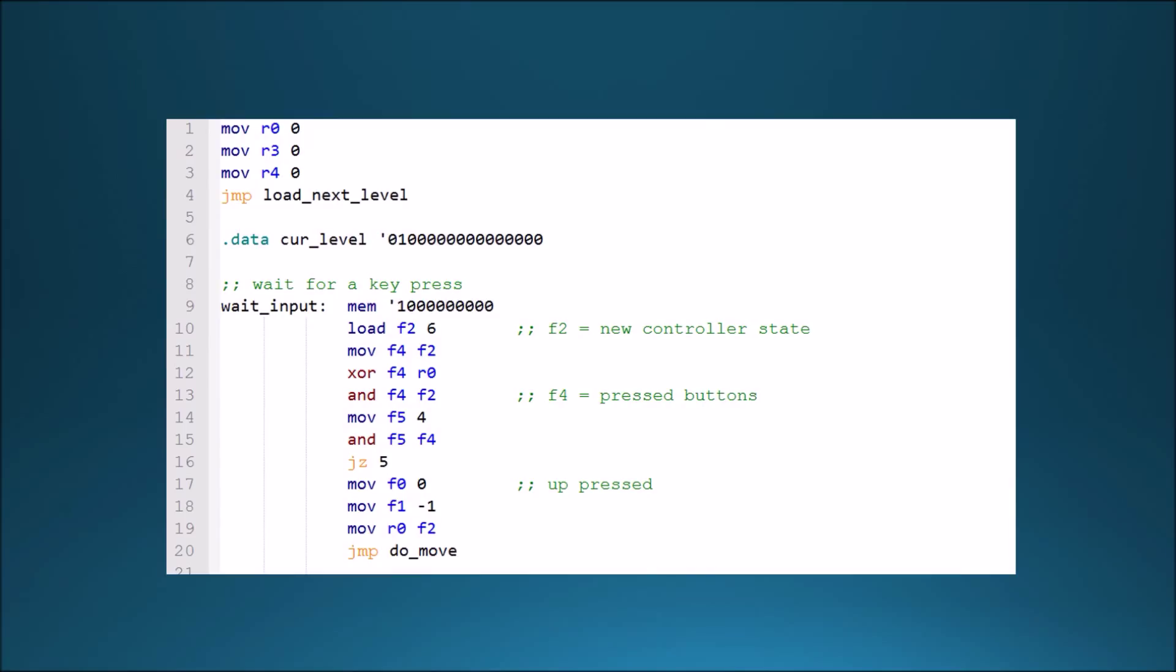Currently, the best way to program the processor is through a simple assembler written in Java. The assembler supports constants and simple name resolution, so it helps speed up the programming process, and when given an input like this, it generates bit values to be loaded onto the memory of the device and be executed by the processor.